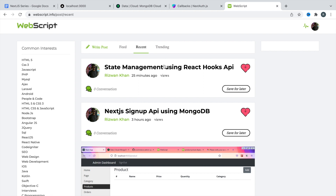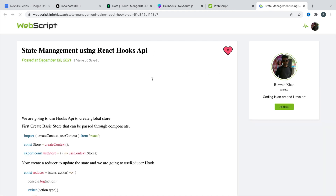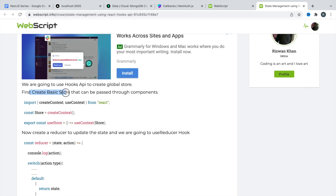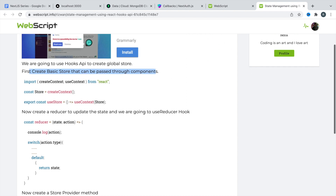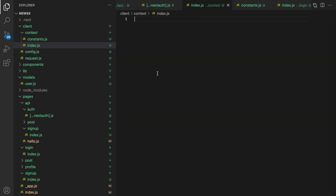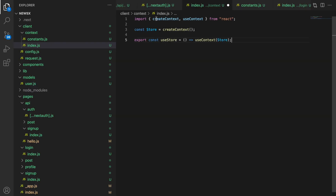Here you can find the link in the description of this video — state management using React Hooks API. I've recently created this post. Here first we have createBasicStore that can be passed through the component. I'm going to use this code to create the store. I'm importing createContext, useContext, and React. createContext is for creating the store.